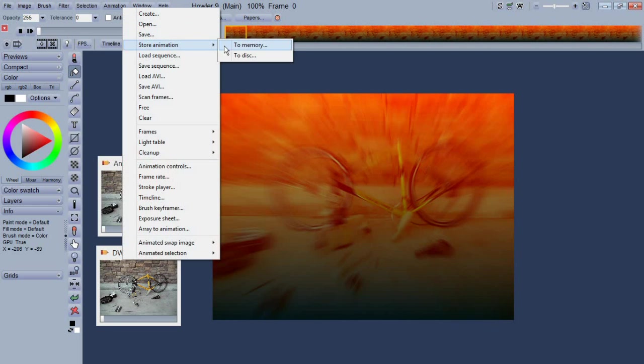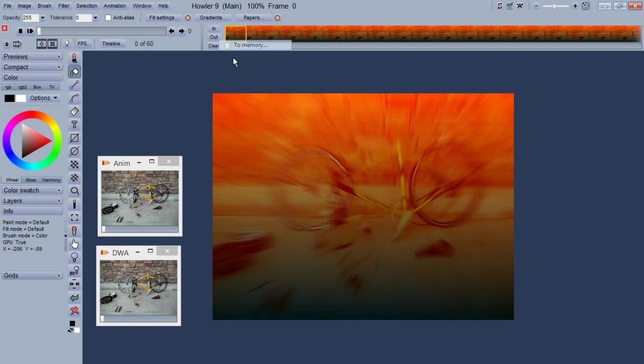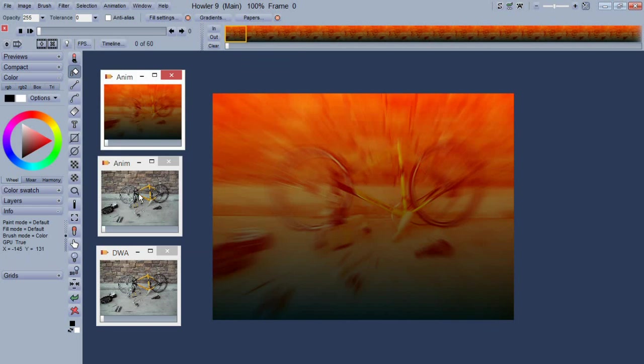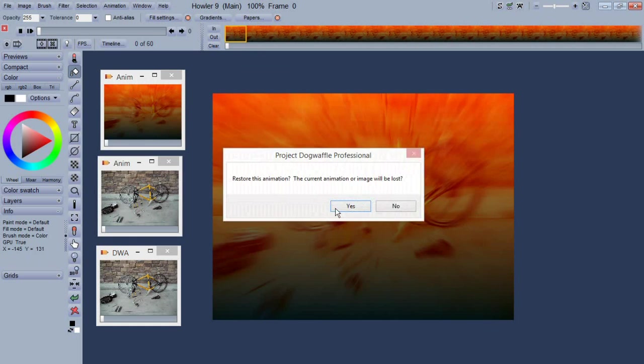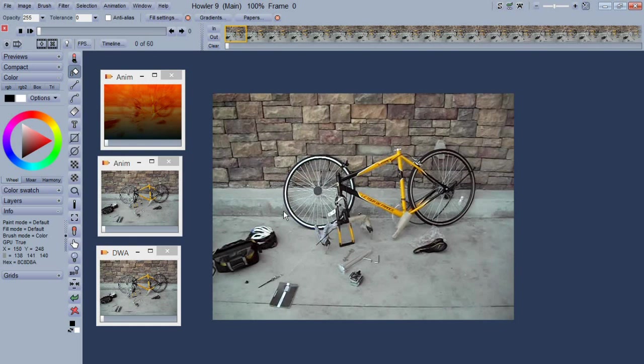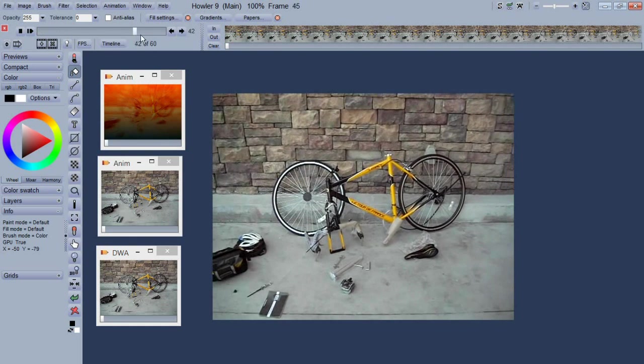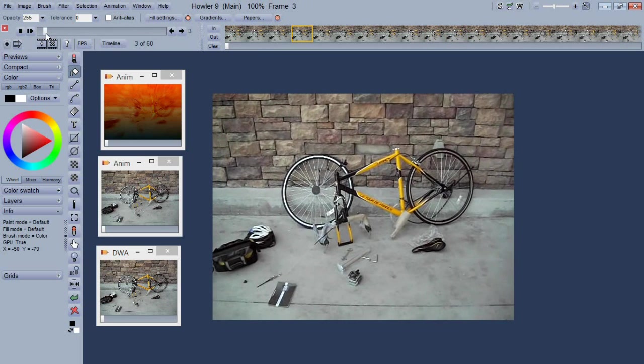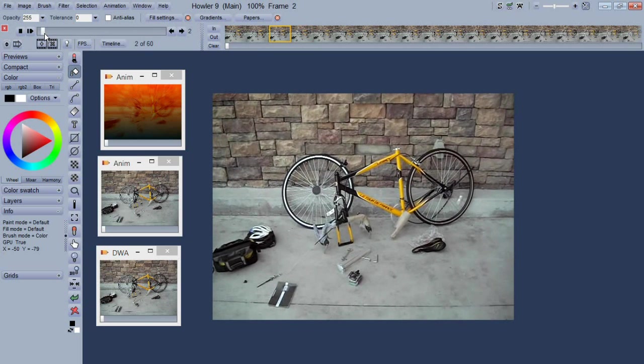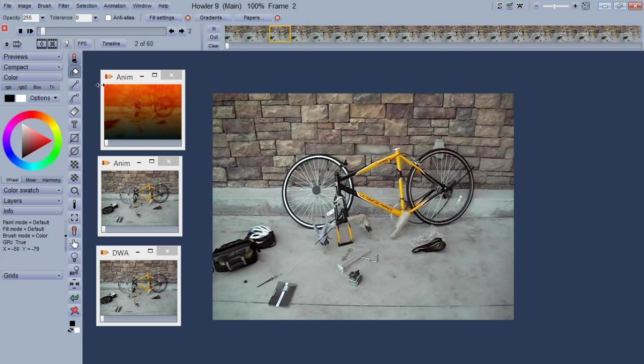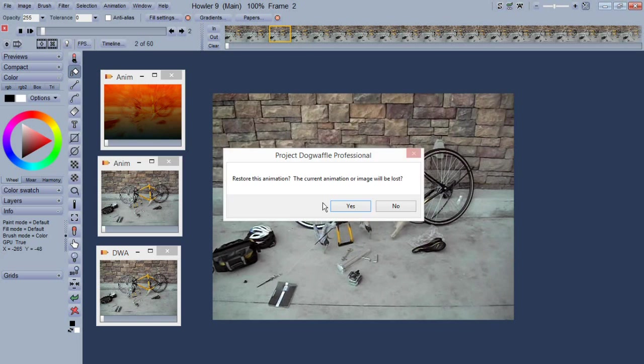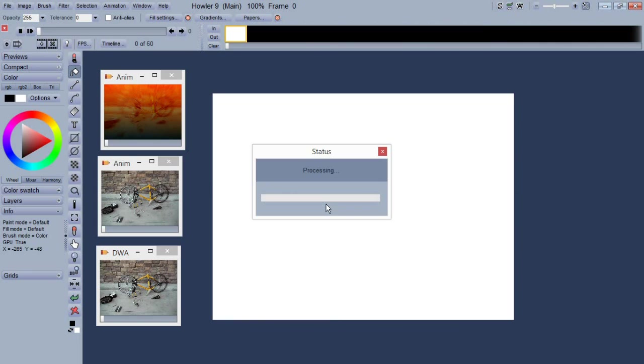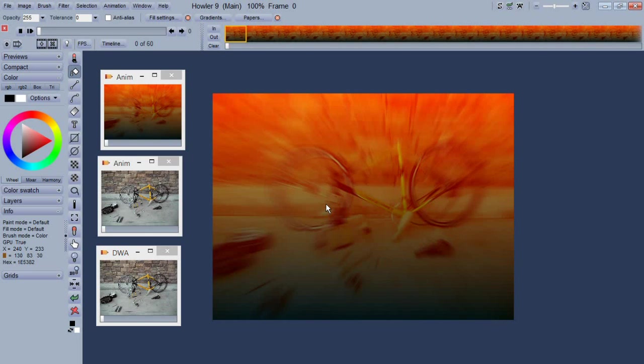But at some point you might realize, hey I didn't want to do that and you want to go back to a copy you had earlier. Well say maybe I do want to store another copy and then I'll go back to this one. As you can see we've restored that previous copy.